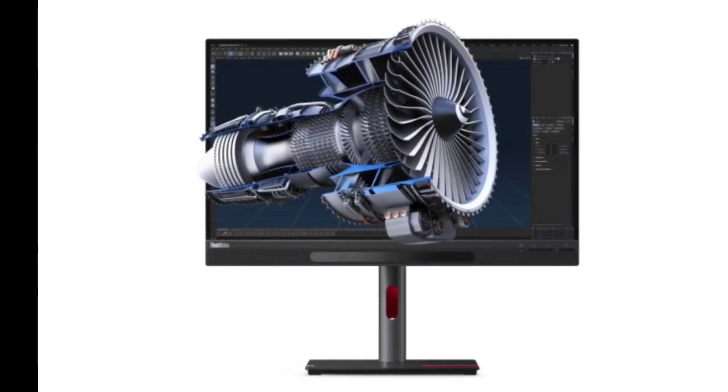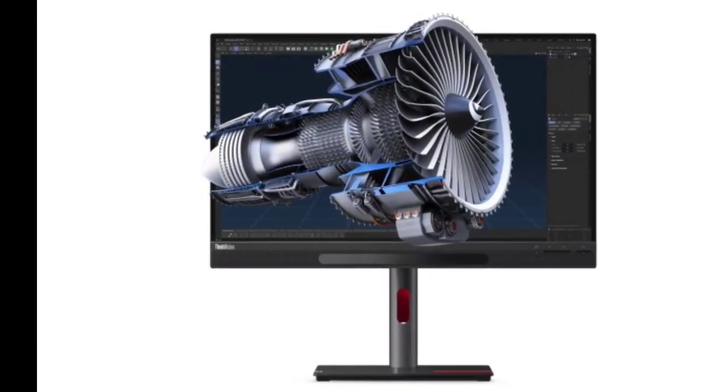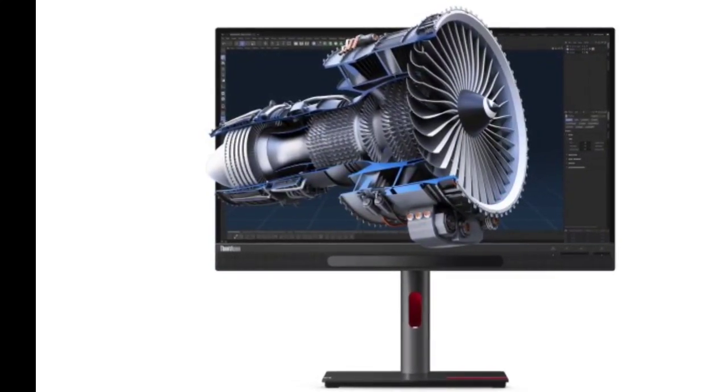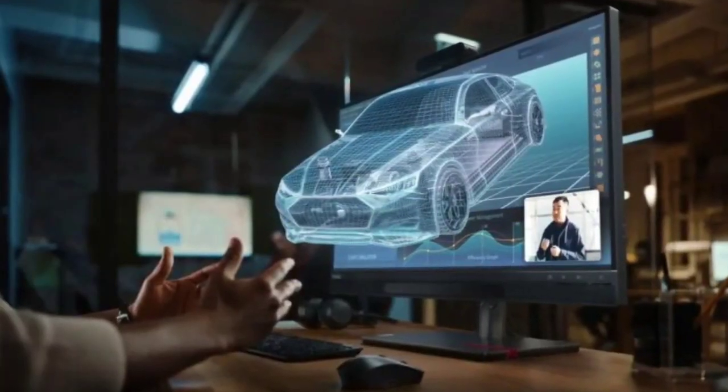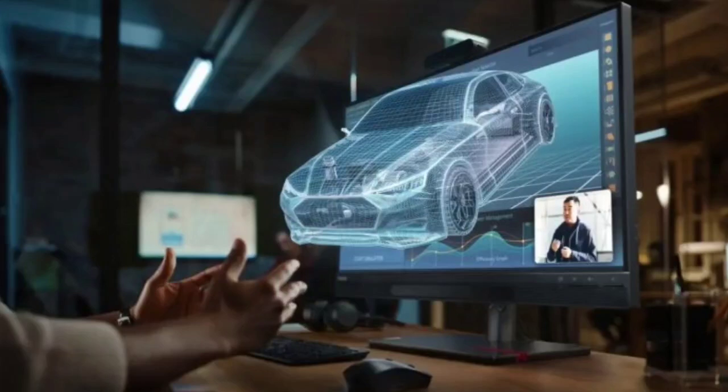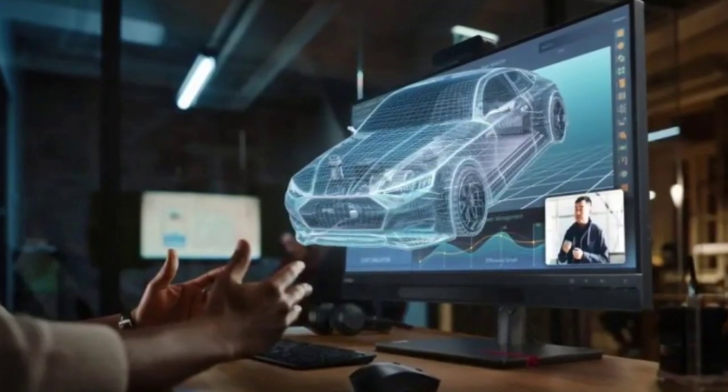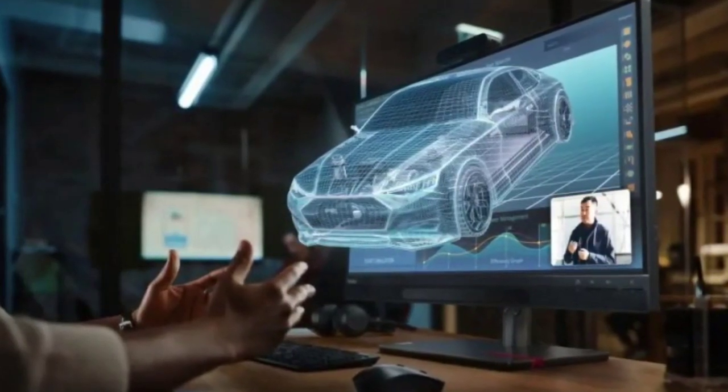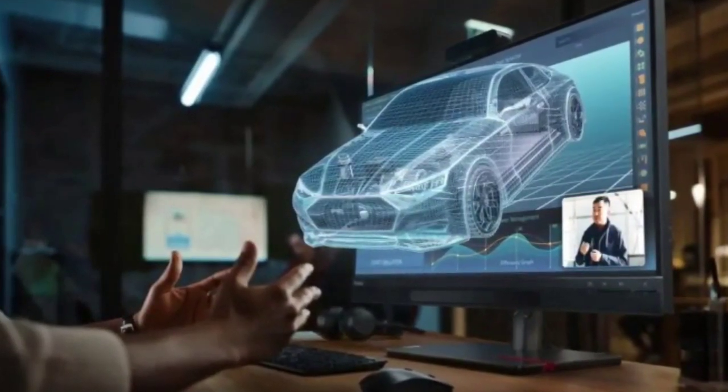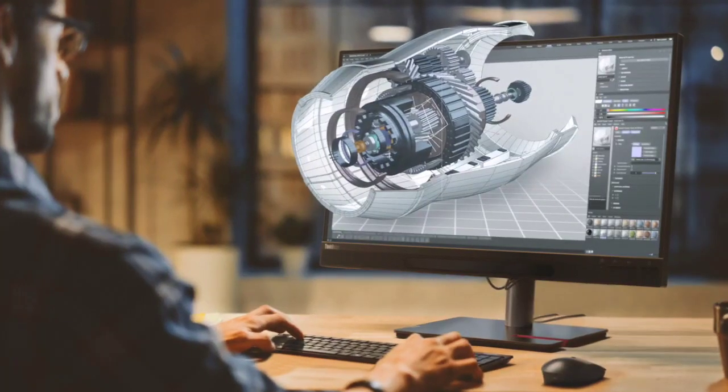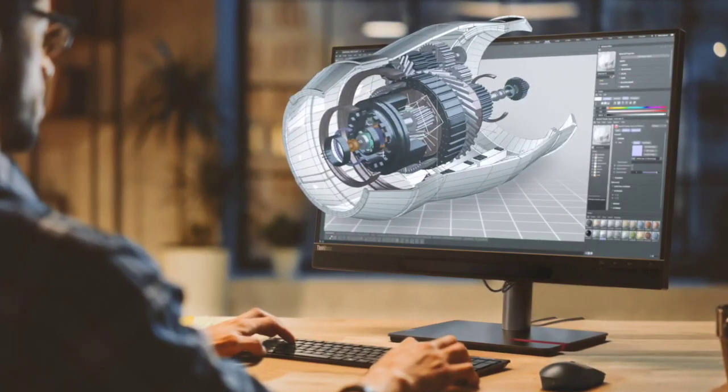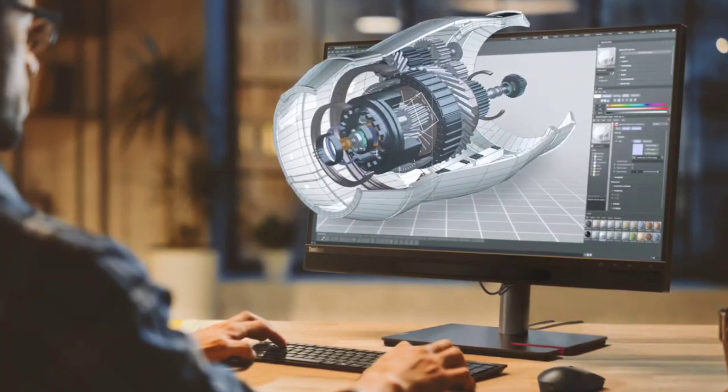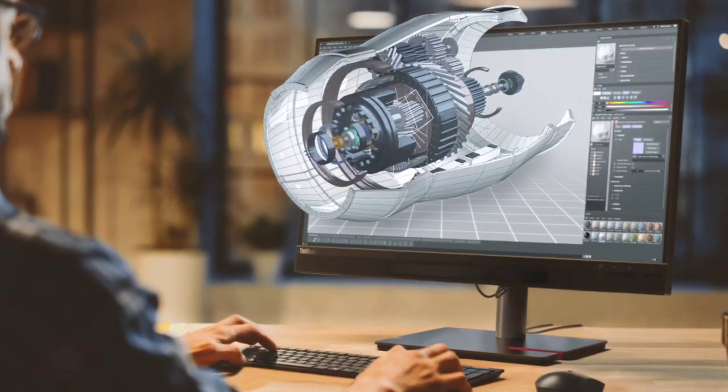The ThinkVision 27 3D monitor has a 27-inch IPS LCD screen with a peak brightness of 310 nits and color gamut coverage of 110% BT.709, 99% DCI-P3, 99% Adobe RGB, and 110% sRGB.